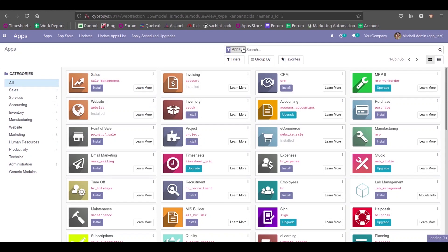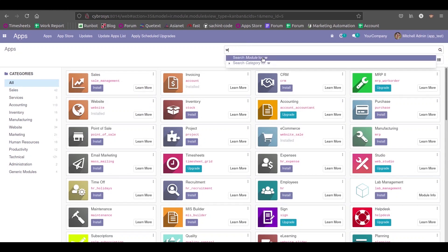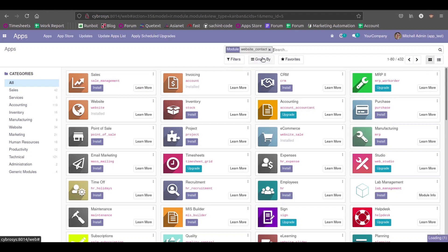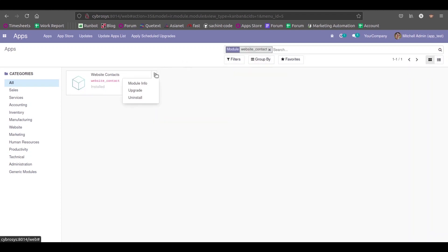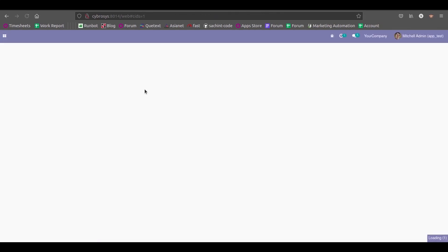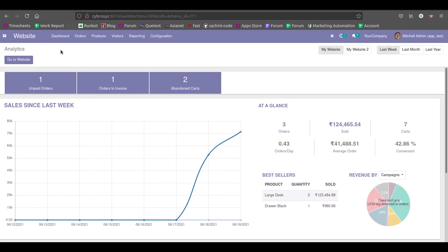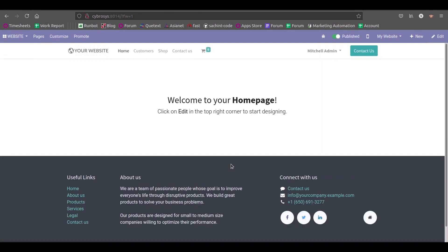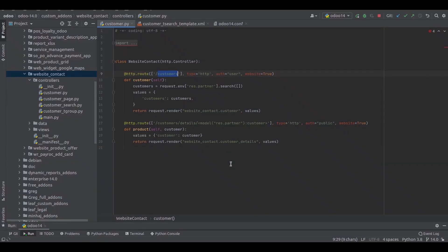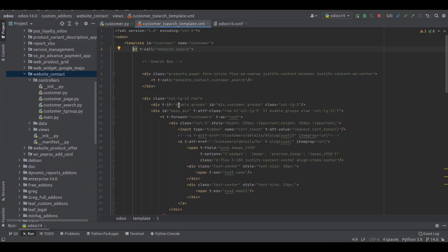My module name is website. I have already installed it and now I'm just upgrading the module. When opening the website, go to website. Here in PyCharm you can see this template contains the customer selection and customer details.